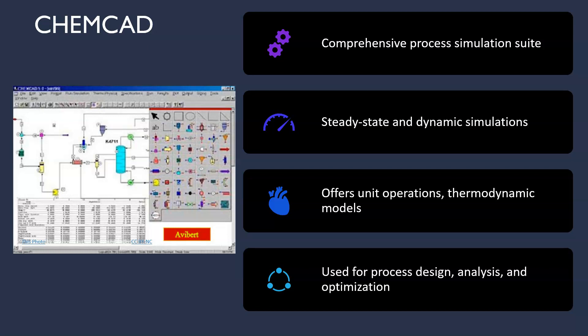Then ChemCAD. ChemCAD is a comprehensive process simulation suite that supports both steady state and dynamic simulation, empowering engineers to analyze and optimize their processes. This software is highly versatile and offers a user-friendly graphical interface, making it suitable for educational purposes as well.